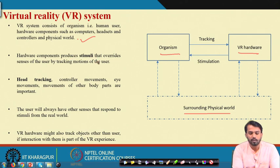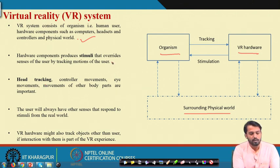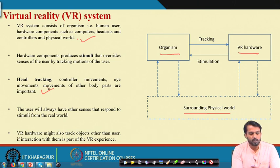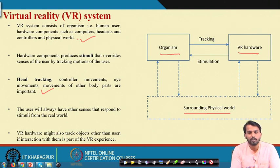The hardware components produce stimuli that override the senses of the user by tracking user motion. The user must have no awareness of the artificial sensory stimulation created. Head tracking, controller movements, eye movements, and movements of other body parts are tracked by the VR system. VR hardware might also track objects other than the user if interaction with those objects is created inside the virtual reality environment.